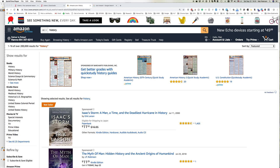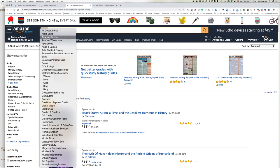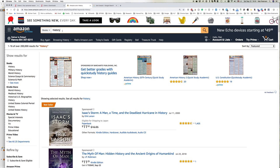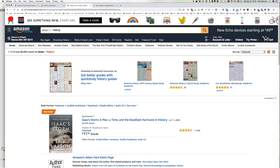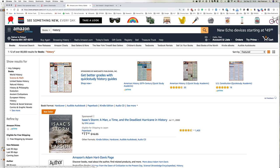We can see here I have Amazon.com open. I'm selecting books and I'm going to do a search for history, which brings up a big list of books here.